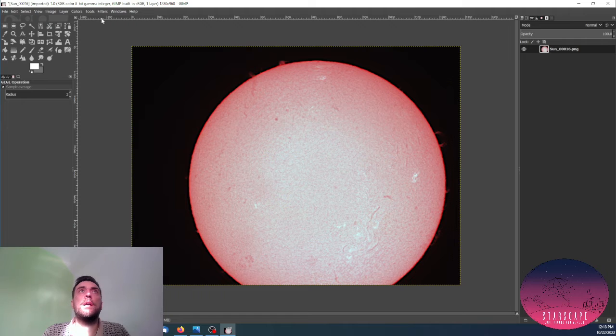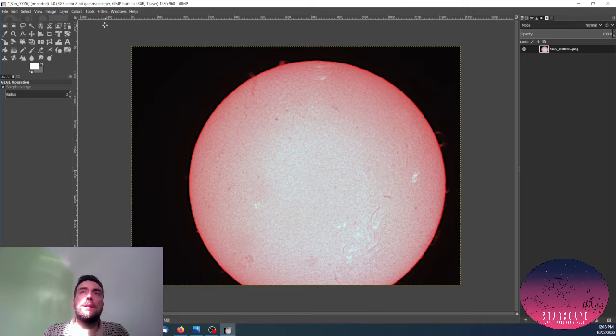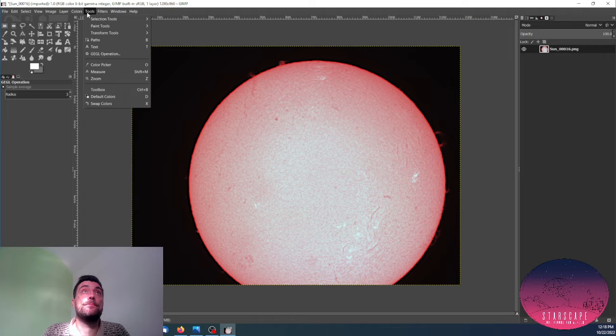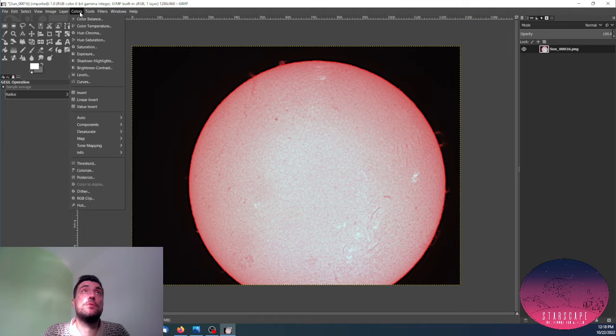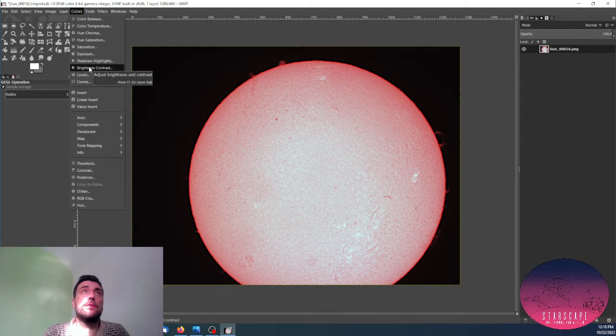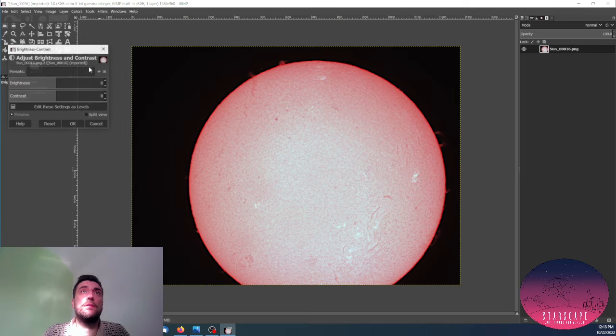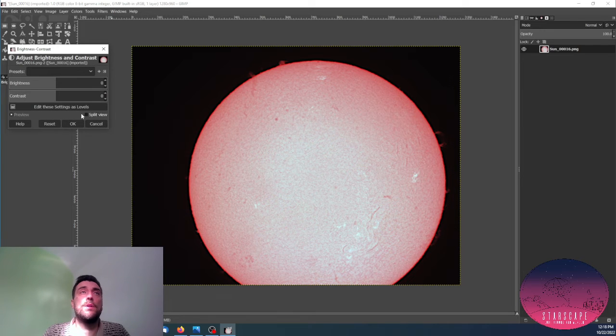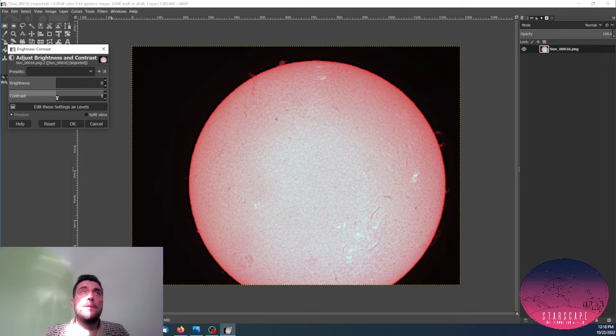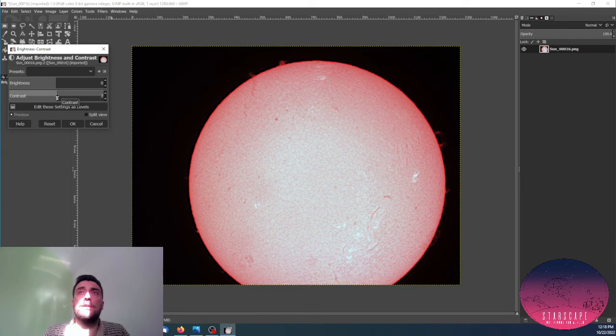Now, if I am not satisfied with the level of contrast or brightness, what I do, I go in colors and go to brightness and contrast, and I just play a little bit with the contrast levels.